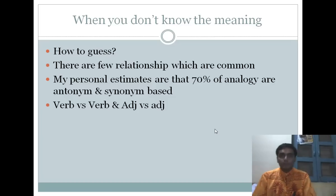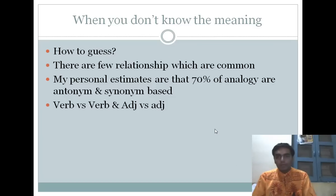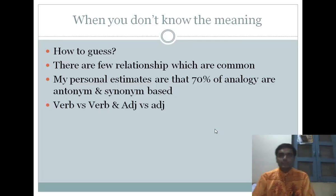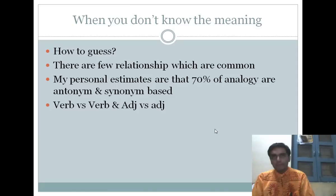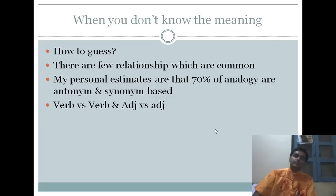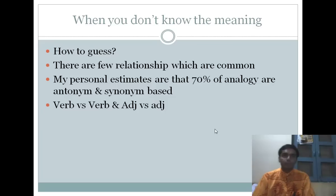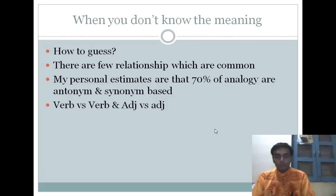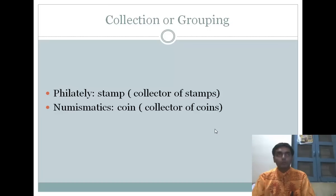How to guess when you don't know the meaning? If you are having a tough time in a low scoring exam like the MBA entrance, my personal estimate is that 70% of analogies can be guessed by taking an antonym or synonym approach, or sometimes by matching verb-versus-verb or verb-adjective pairs. That's your strategy when you need to guess.